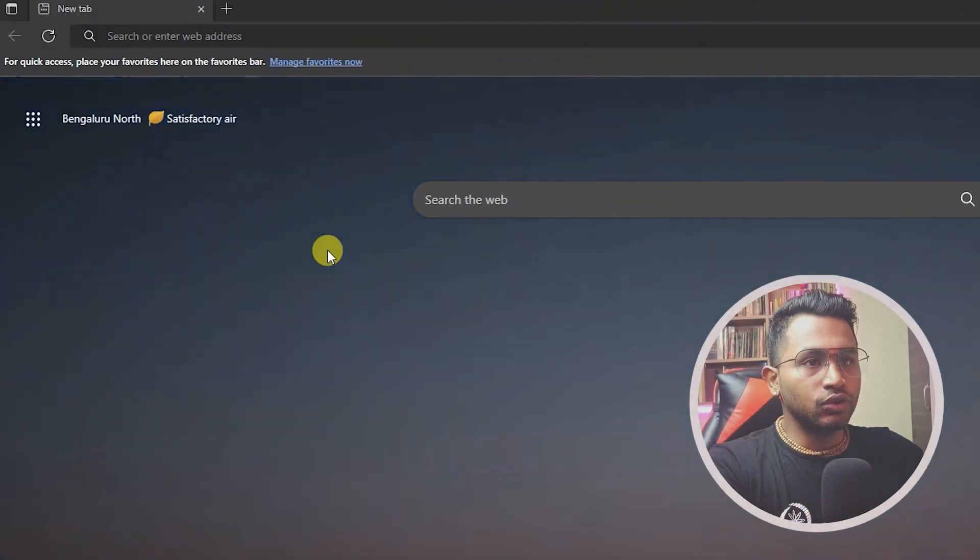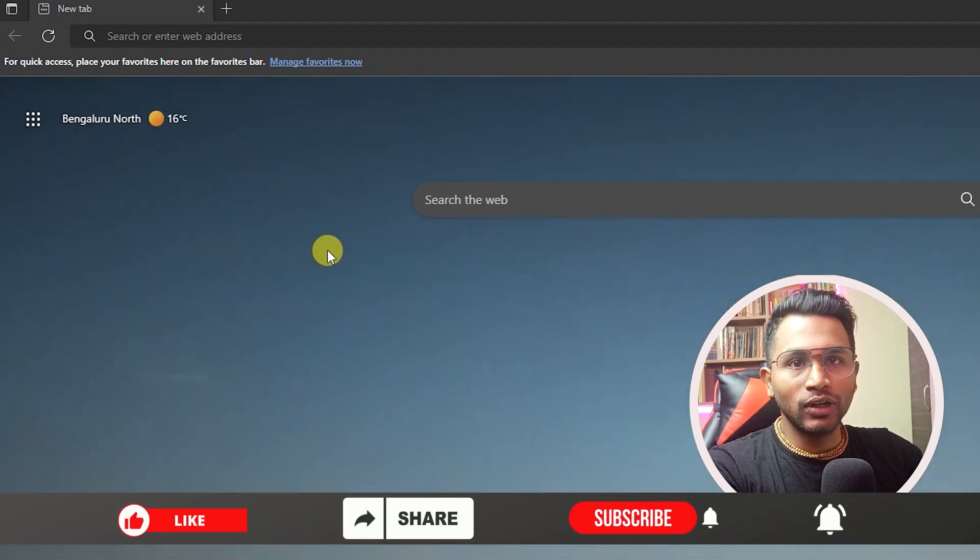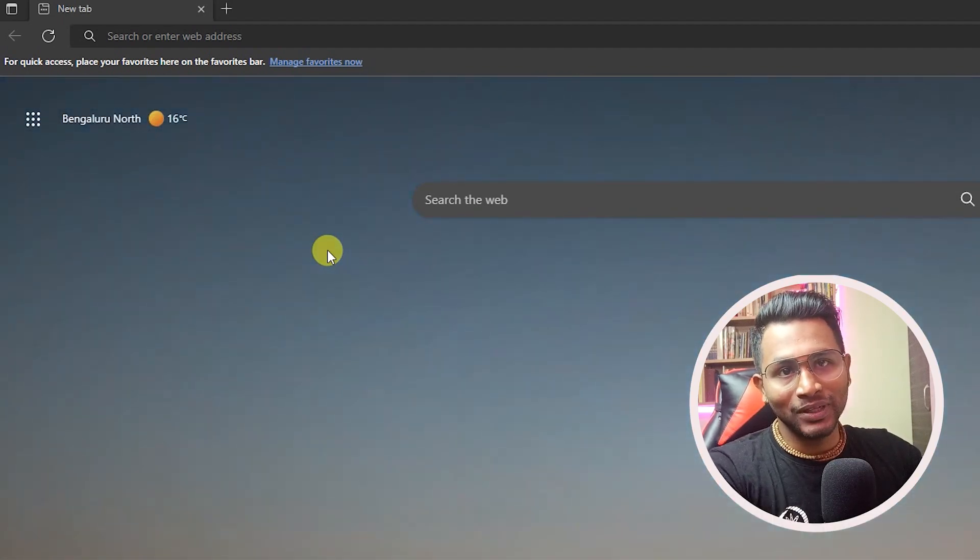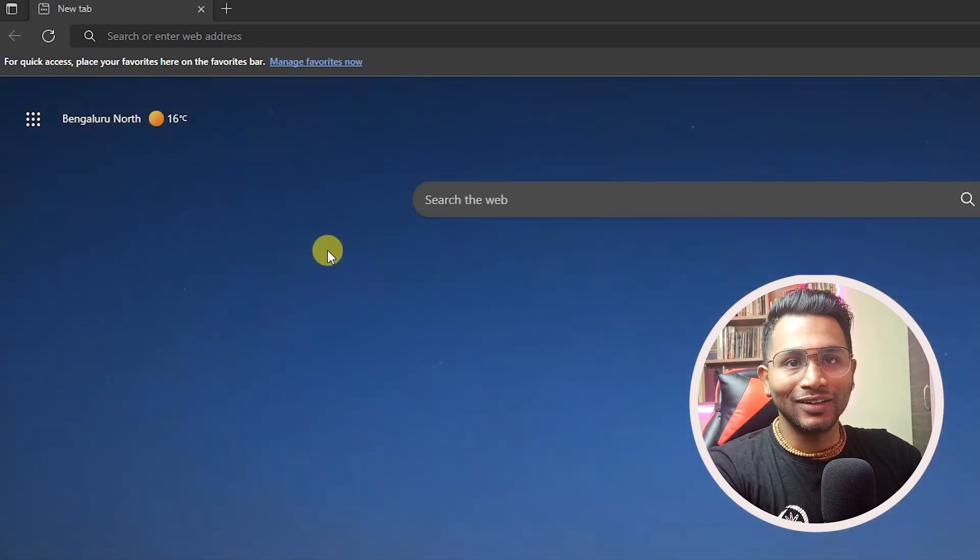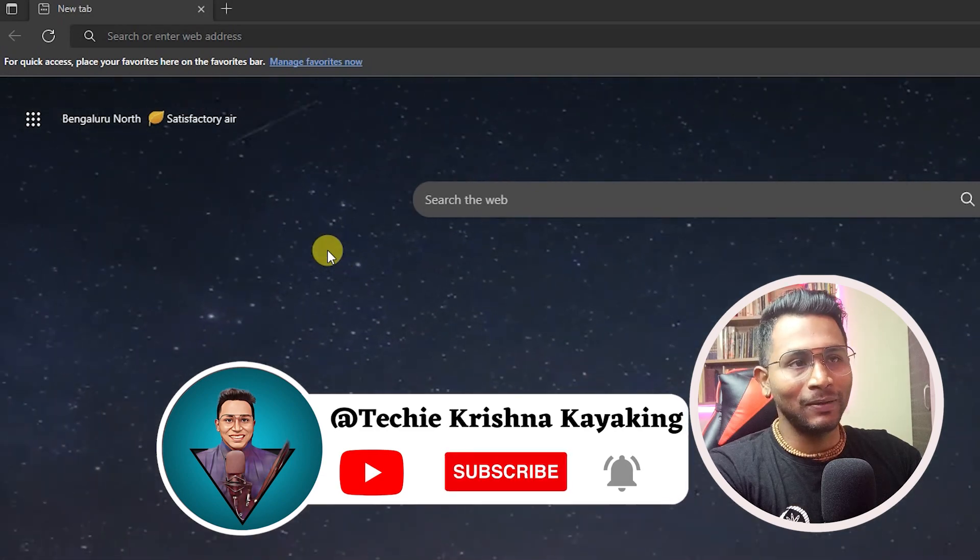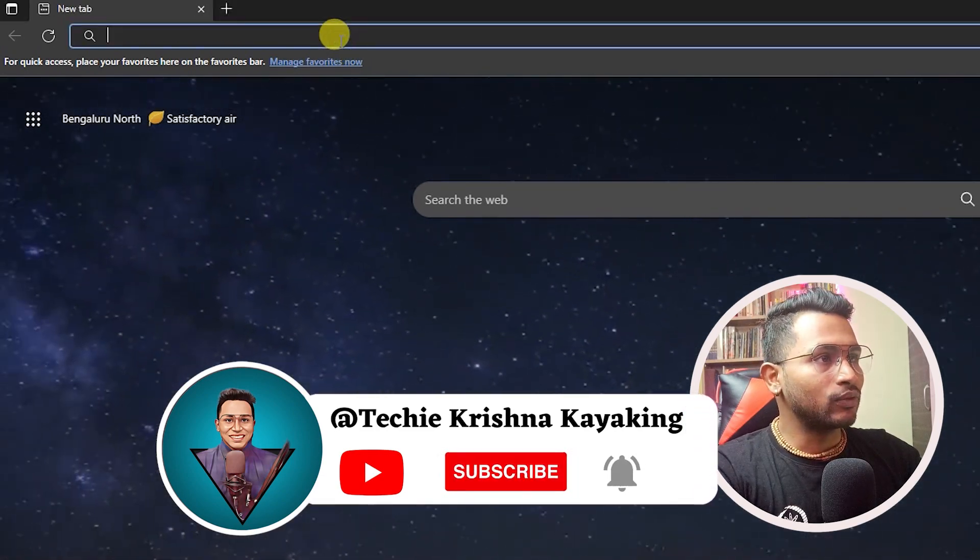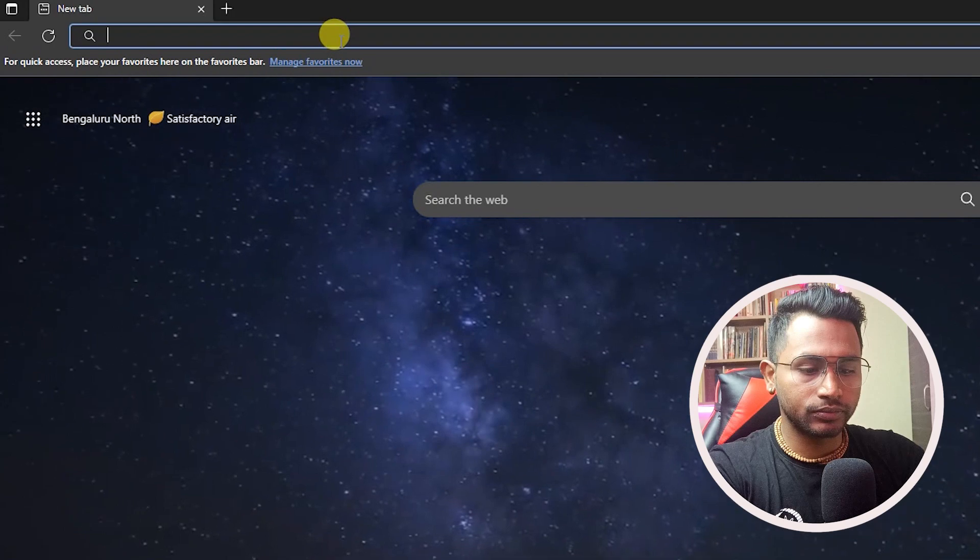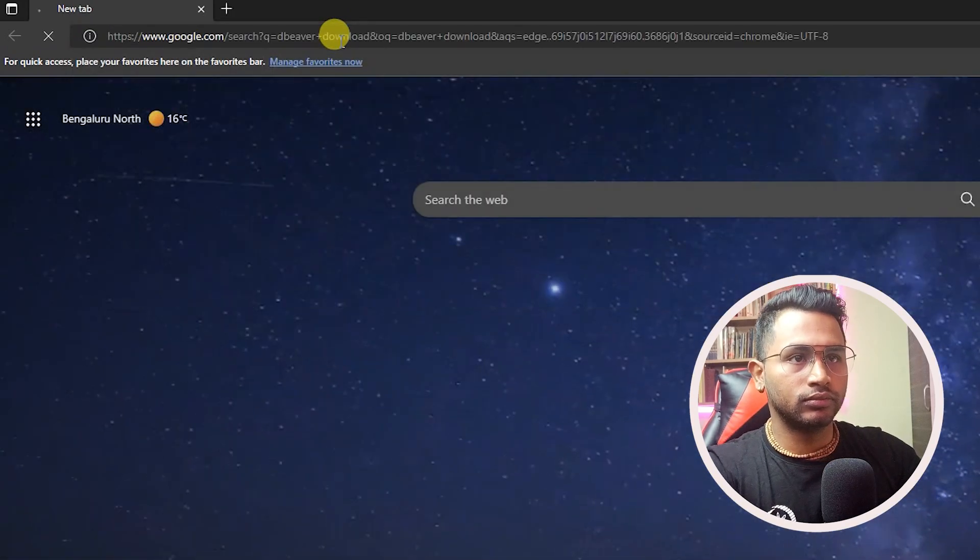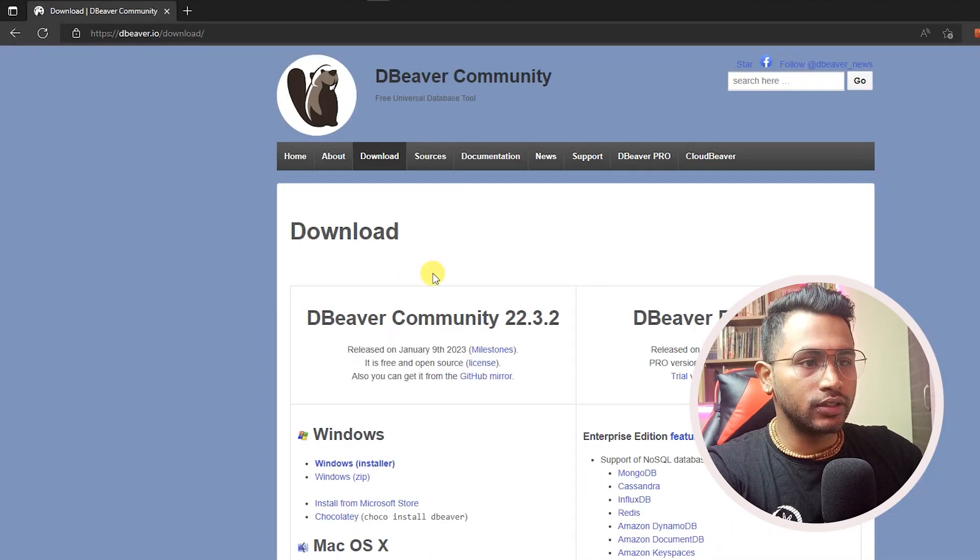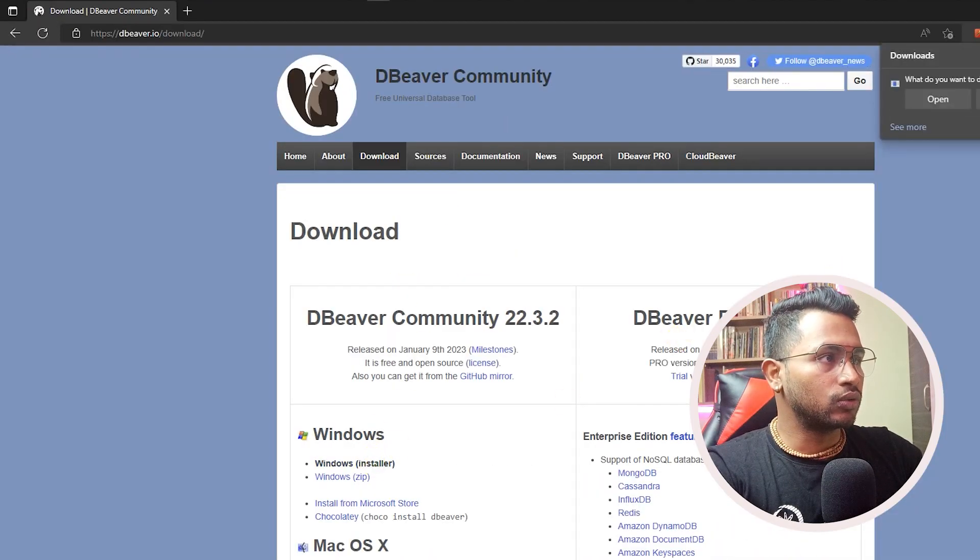Let's go to the screen and see how we are going to download DBeaver and then install DBeaver and set up our database so we can start our query process and learn SQL properly. I'm using Microsoft Edge and I'll download DBeaver. I'll go to the DBeaver Community page and download DBeaver.